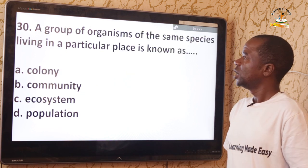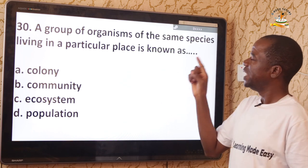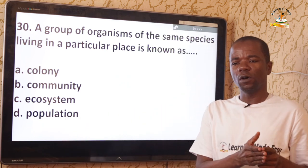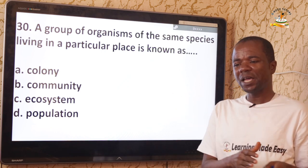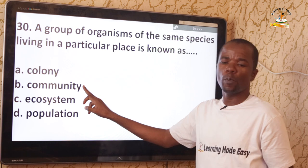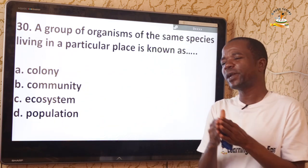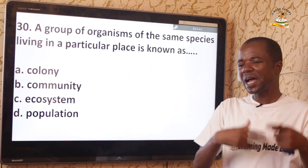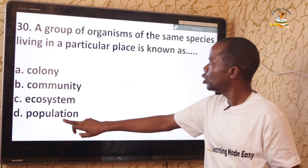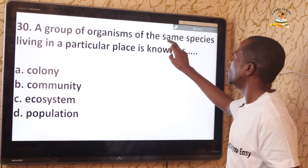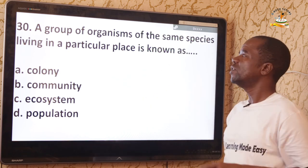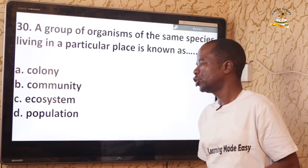Question 30: A group of organisms of the same species living in a particular place is known as a population — option D. Do not confuse population with community: a community is a group of organisms of different species living in a particular area at a particular time. The distinguishing feature is same species (population) versus different species (community).